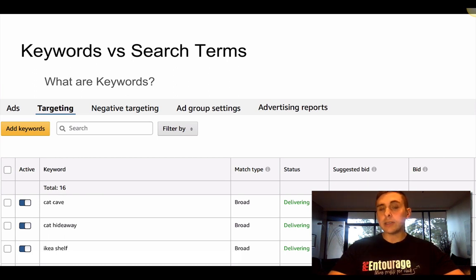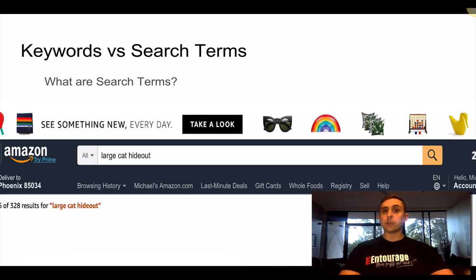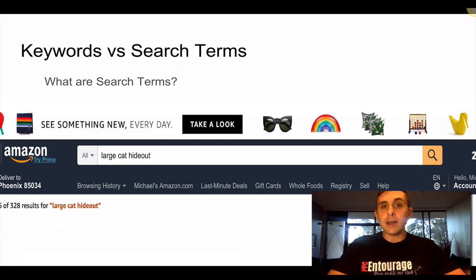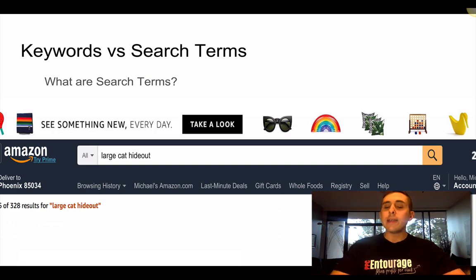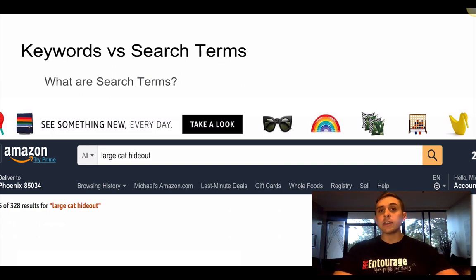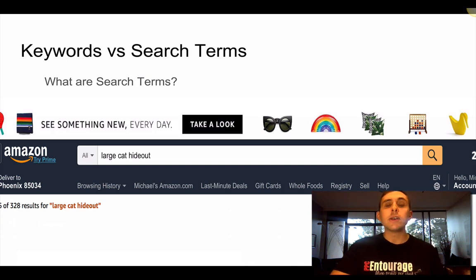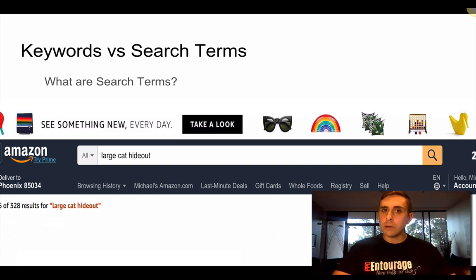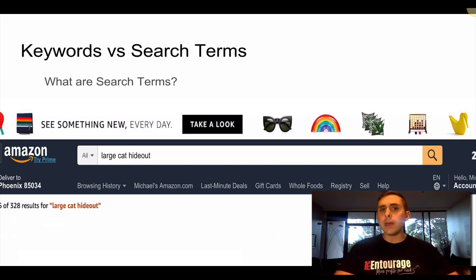The difference between a keyword and a search term is critical, because a search term is what a customer is actually searching for. So they go on Amazon and search for something like, let's say, 'a large cat hideout.' That's the customer search term — that's what somebody's searching for. That may or may not connect to the keyword you placed inside of your Sponsored Products campaign. The name of the game is to find the most relevant keywords, but also know what customers are actually shopping for, because it may not be exactly the same thing.